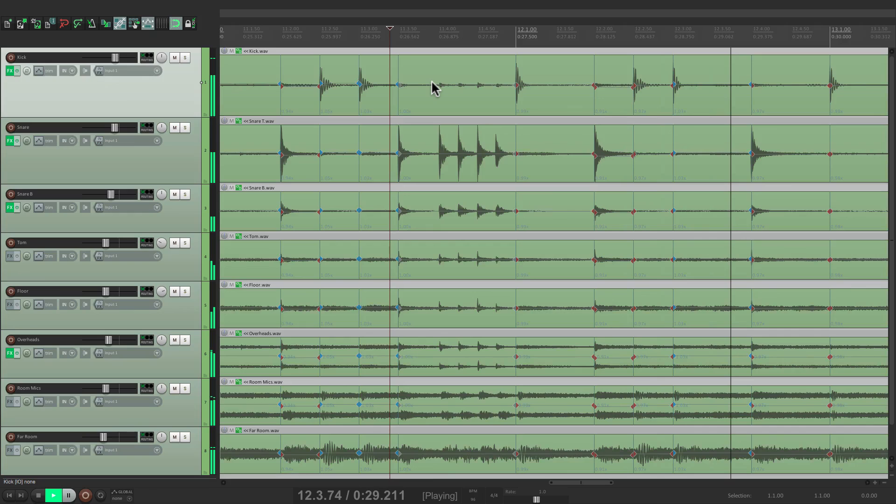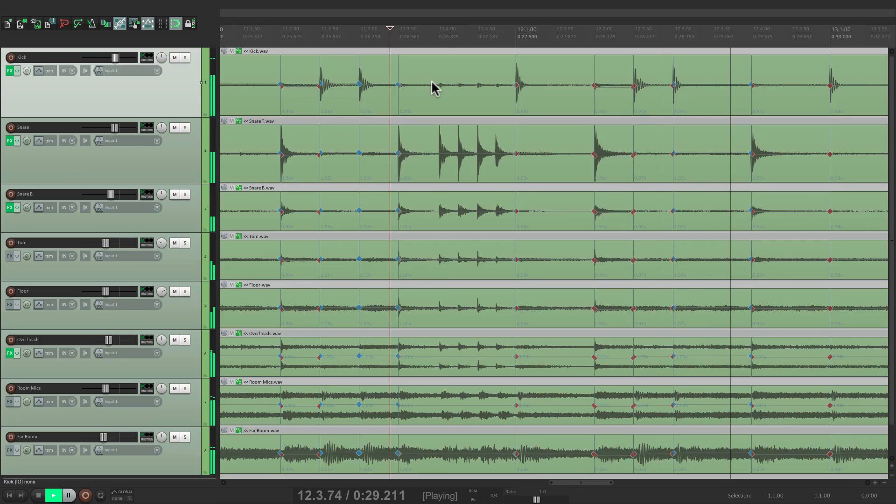So that's pretty much it. That's drum editing using stretch markers in Reaper. I hope you learned something, hope you can use it, and I'll see you next time. Thanks.